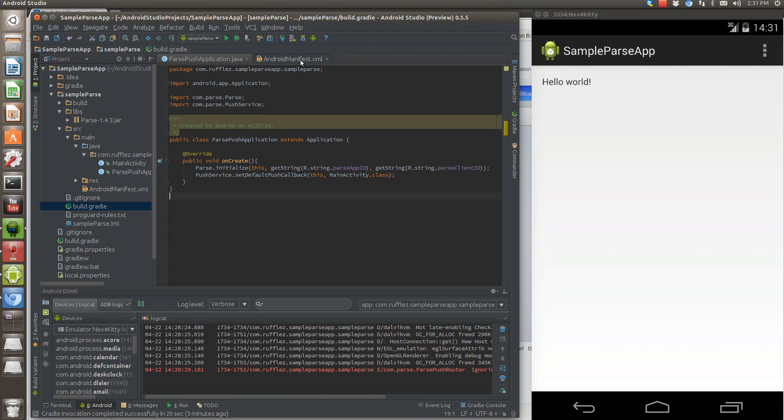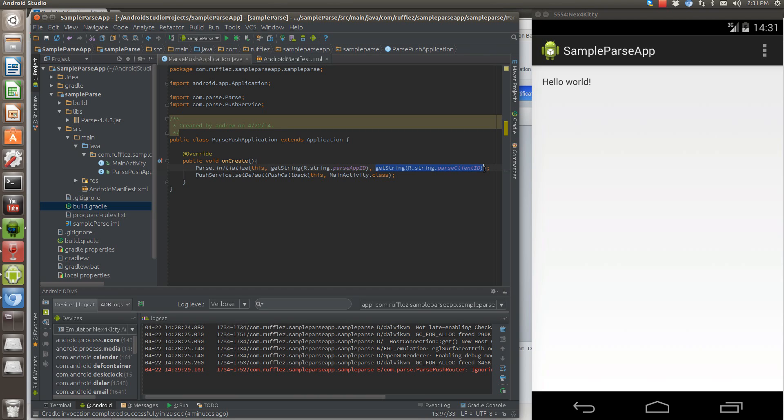So once you have that done, there's actually very little you need to do to set up the push notifications. One thing you're going to need to do is get an app ID and your client ID from parse. I'm not showing you here.